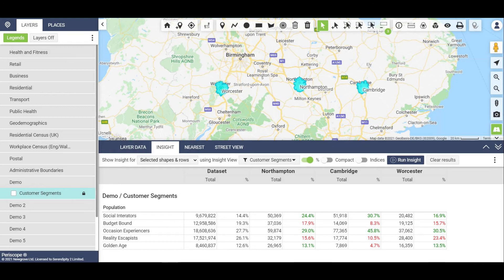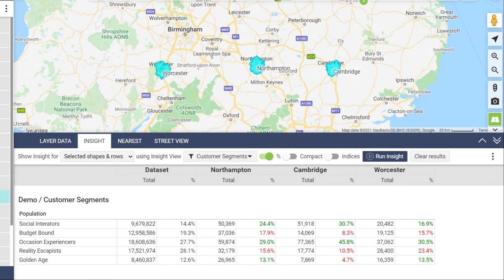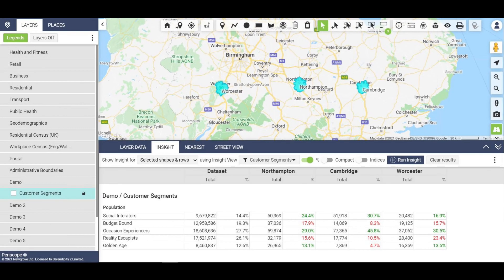The Insight report highlights audience segment differences, which can help decide which promotions, out of home advertising or even range planning is relevant by each location. It shows quite clearly there's a bigger opportunity for social interactors, budget bound and golden age within Northampton compared to Cambridge, which has higher population segment opportunity for social interactors and occasion experiences.